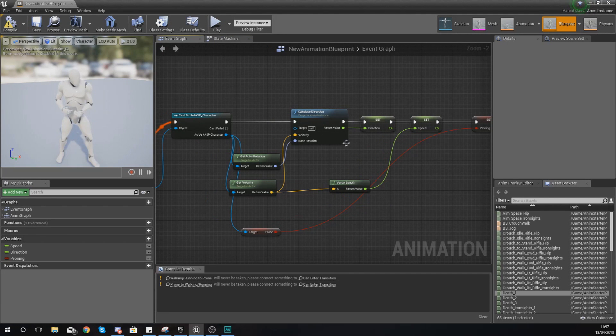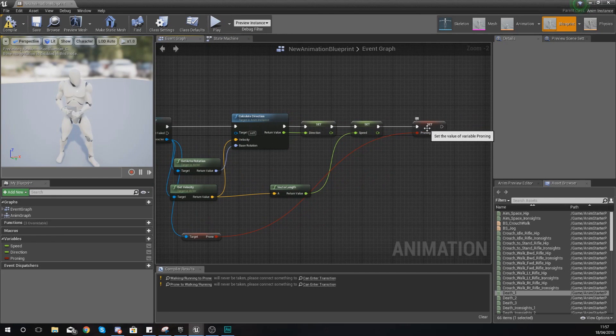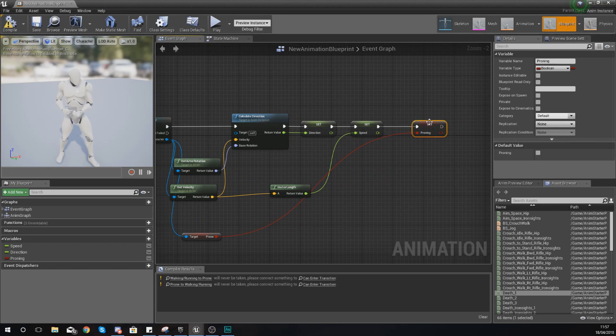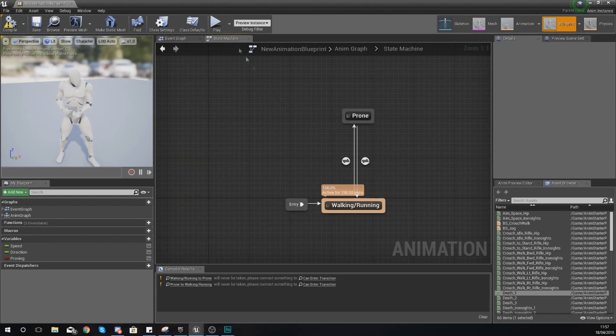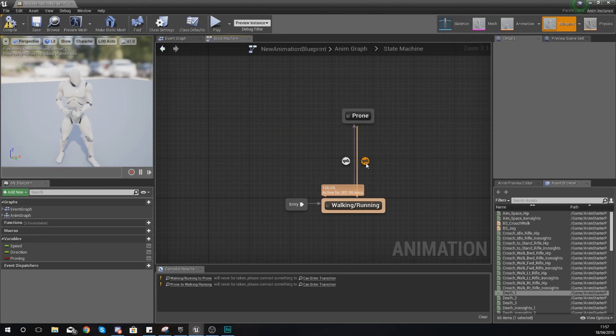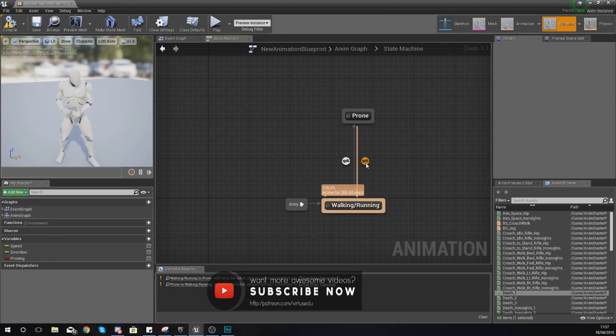In the last video we've got some information for the direction, the speed, and we've also got a proning variable, and that is all it is at the moment—it's just information. So what we need to do is go into these transitional rules and tell the engine to go into the different states depending on where those variables are.